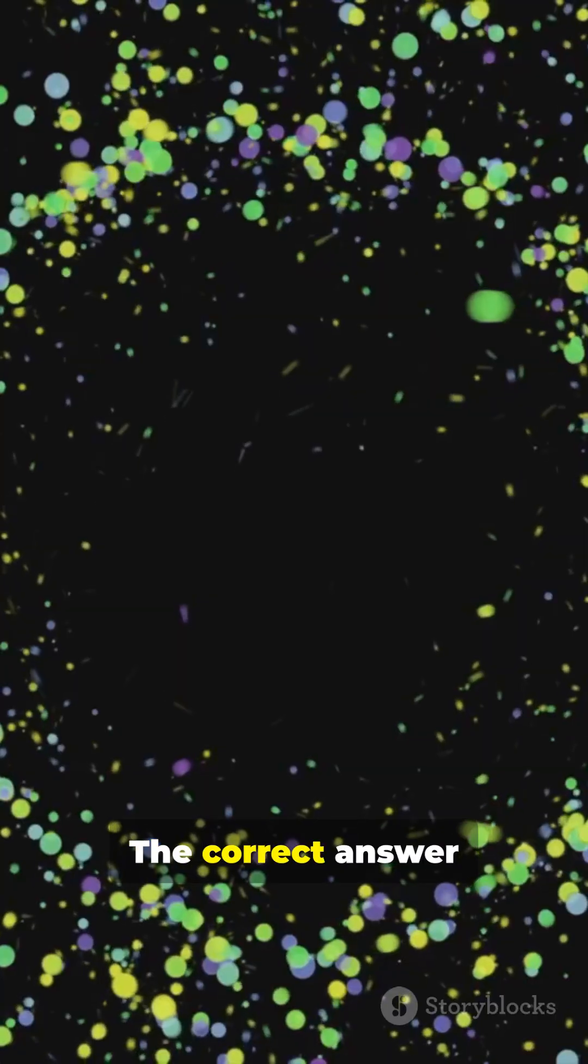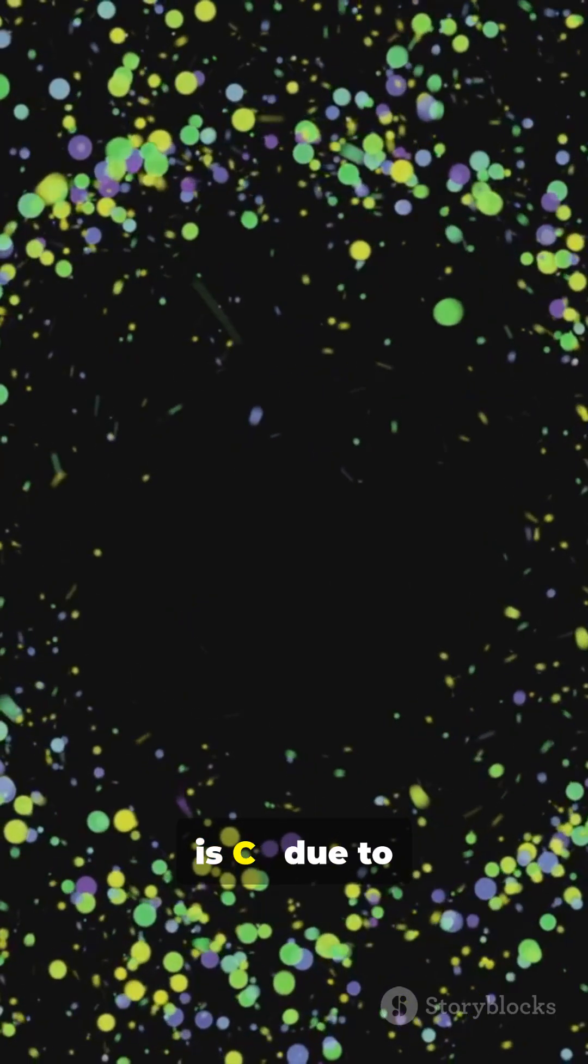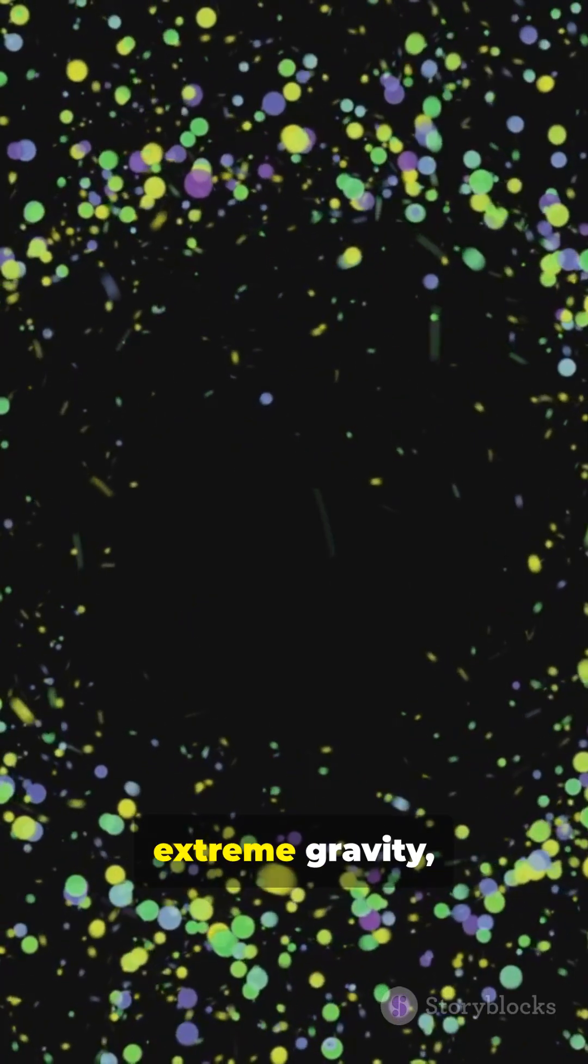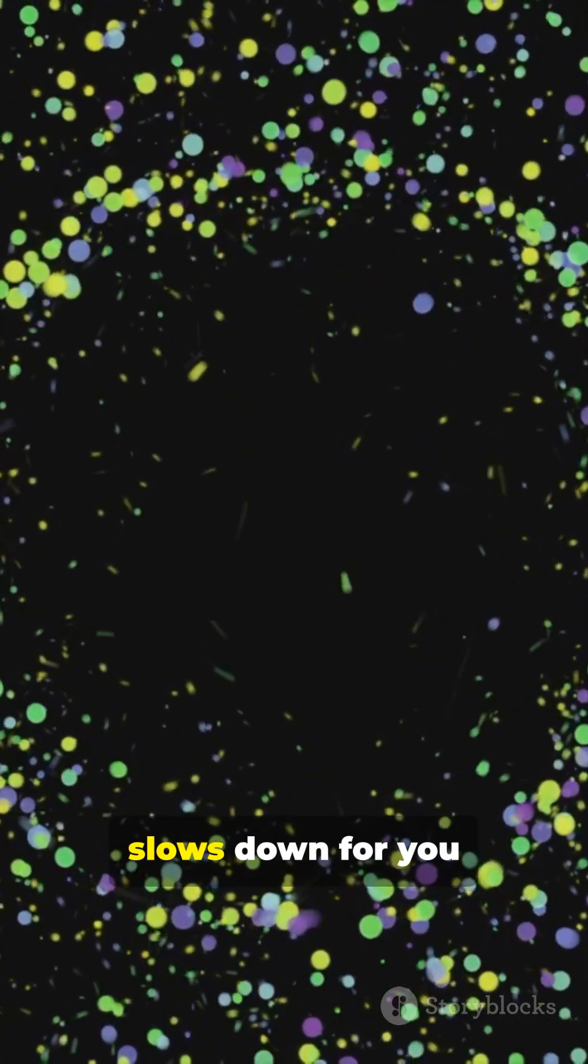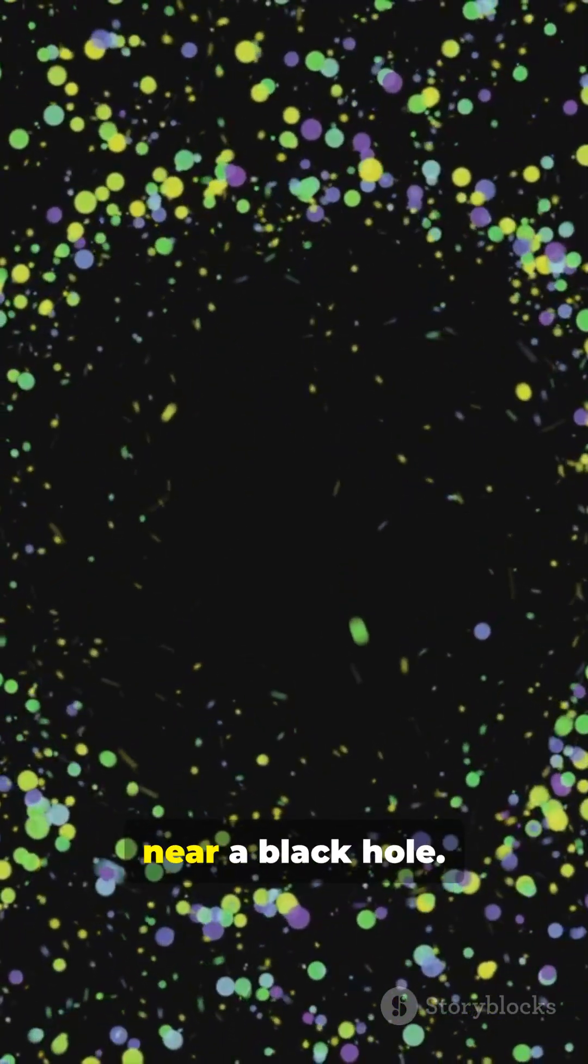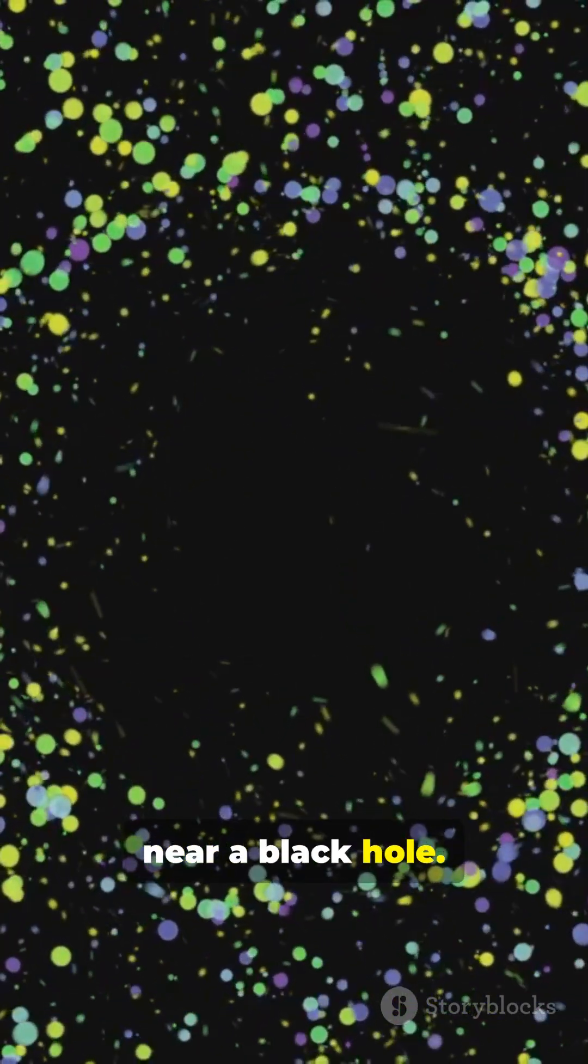Got your answer? The correct answer is C. Due to extreme gravity, time literally slows down for you near a black hole.